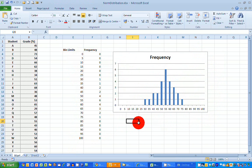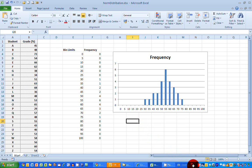So that's how you create a frequency distribution histogram in Excel 2010. I hope you found this video useful. Thank you for your attention.